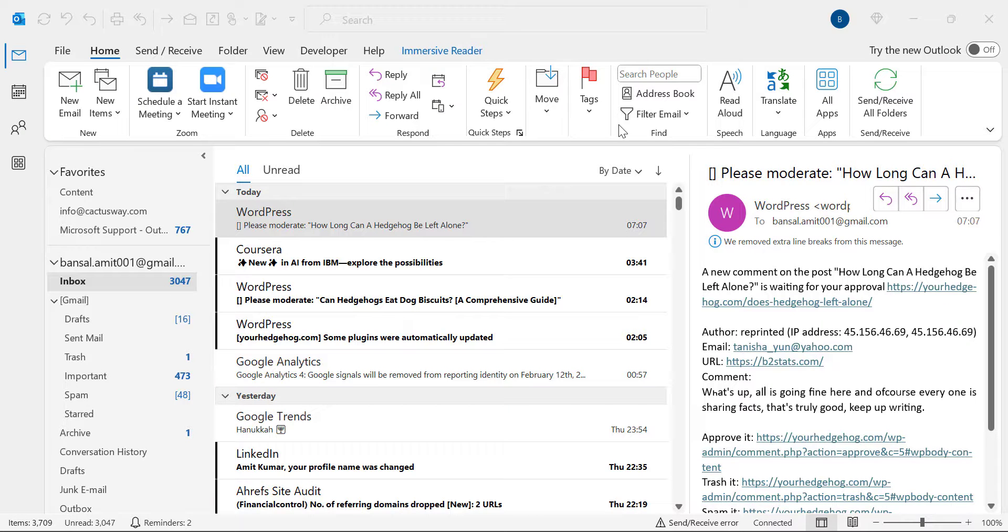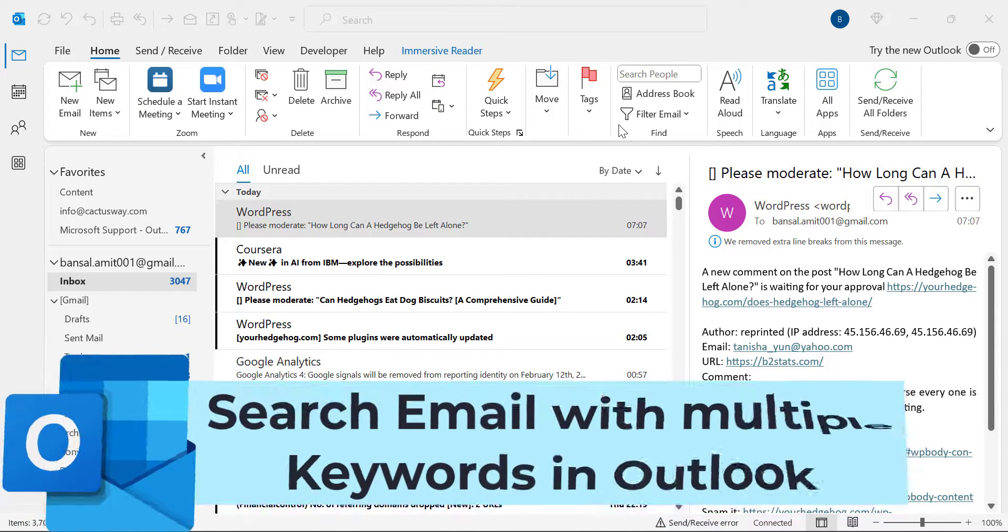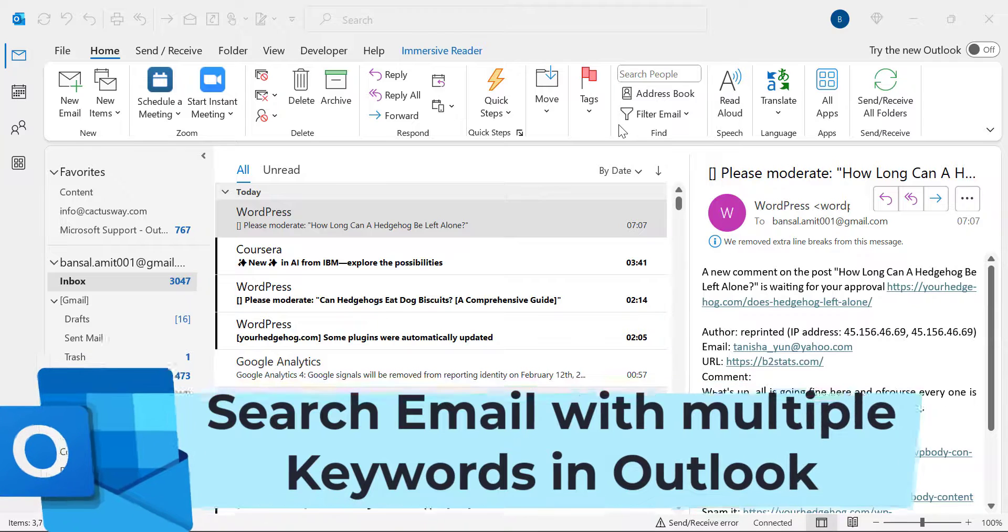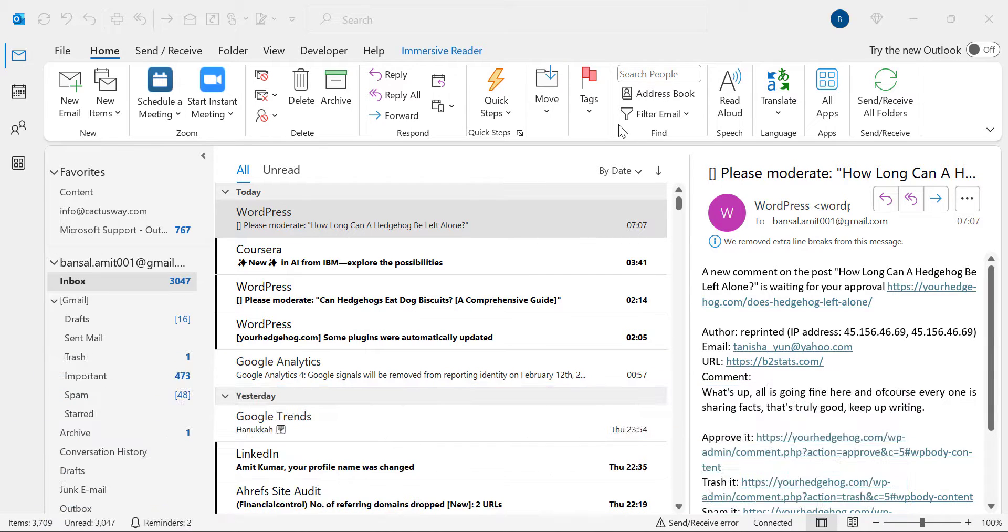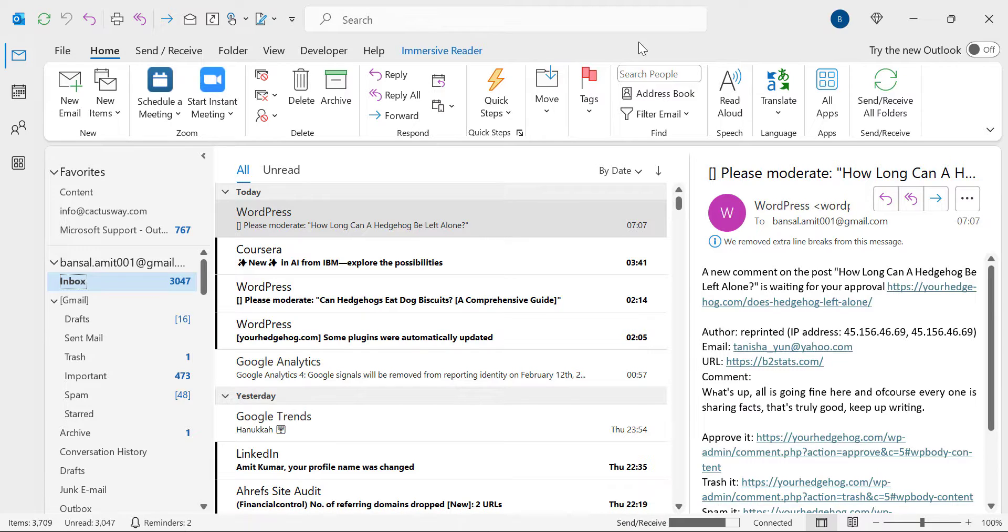Hello everyone, I'm Amit from MailSmartly.com. Today in this video you will learn how to find an email using a couple of keywords. So without wasting time, I'd like to skip the introduction and jump directly to the method. There are two methods.